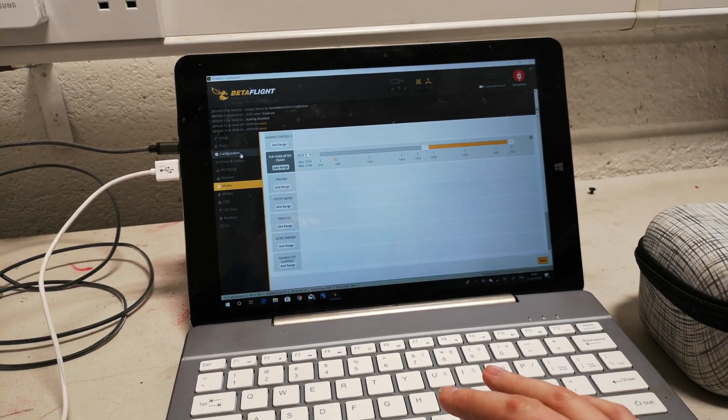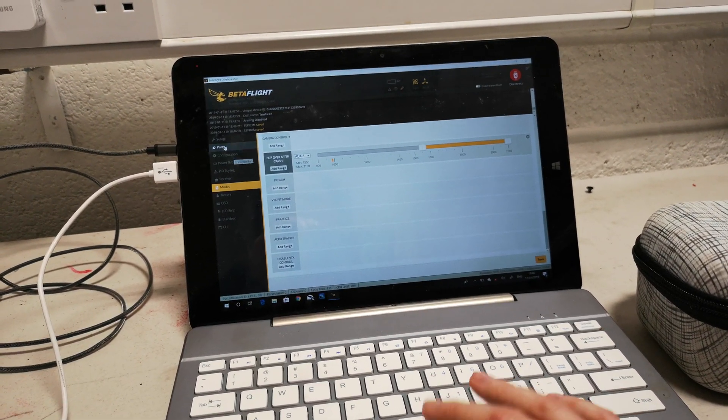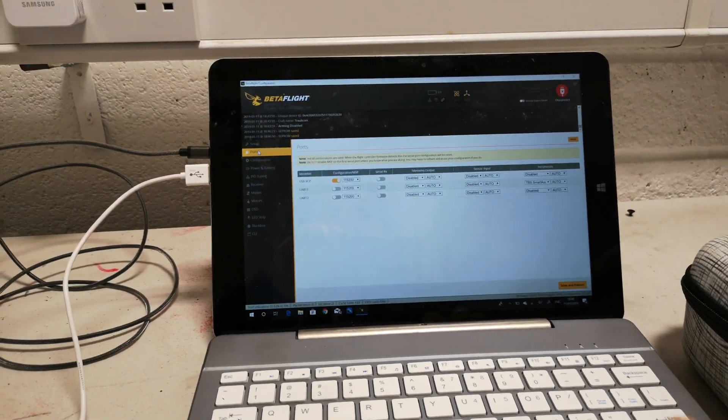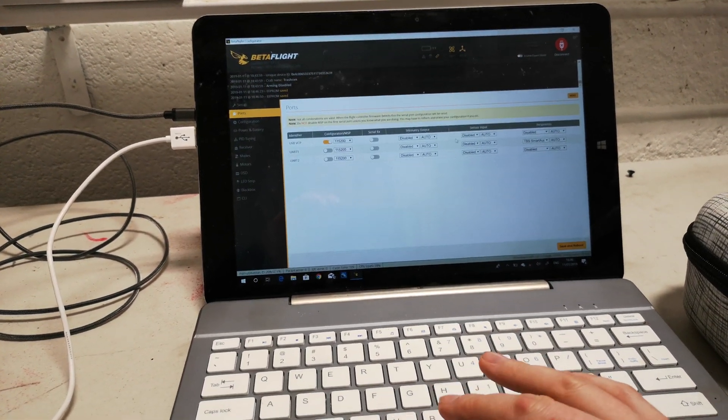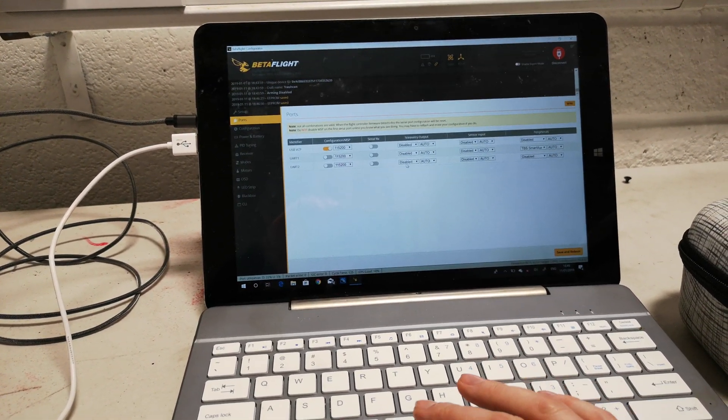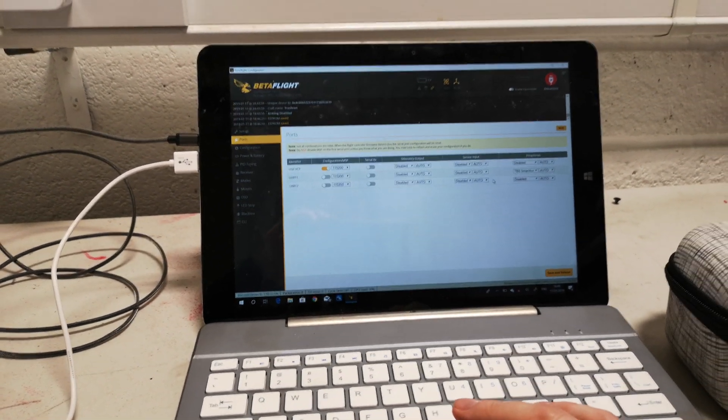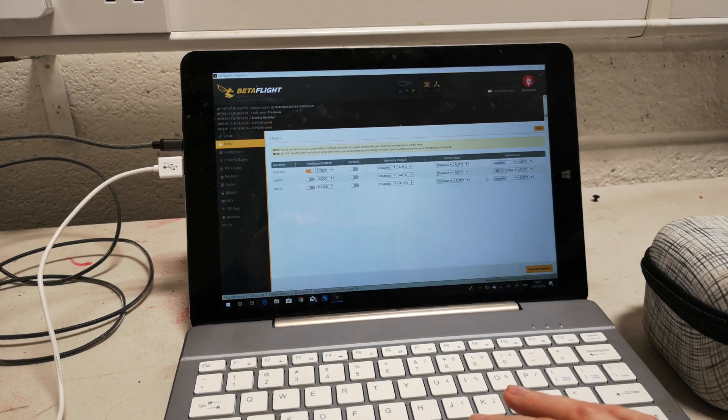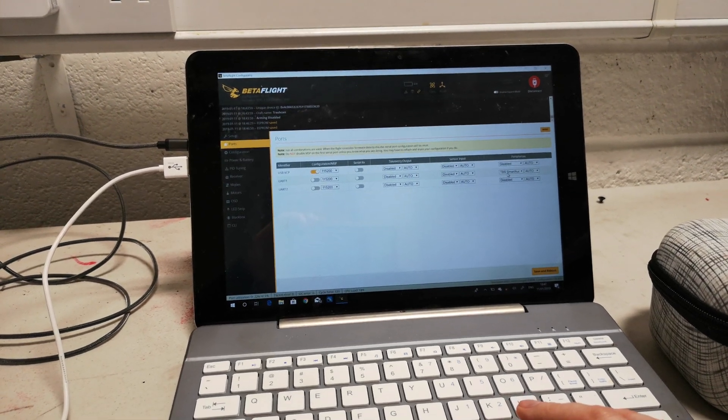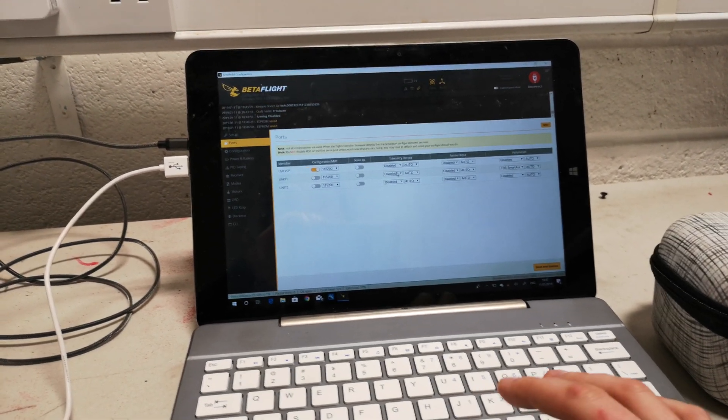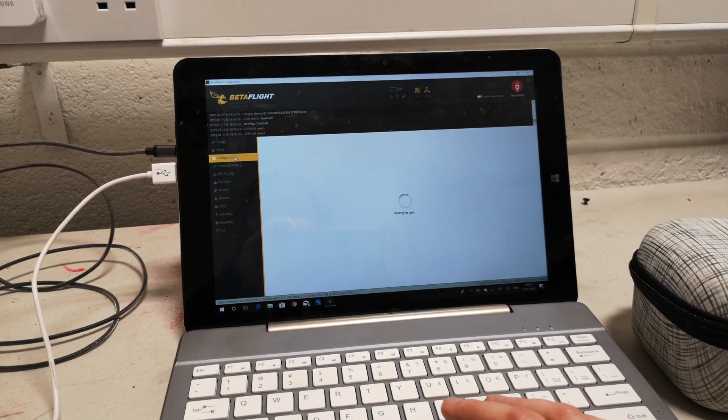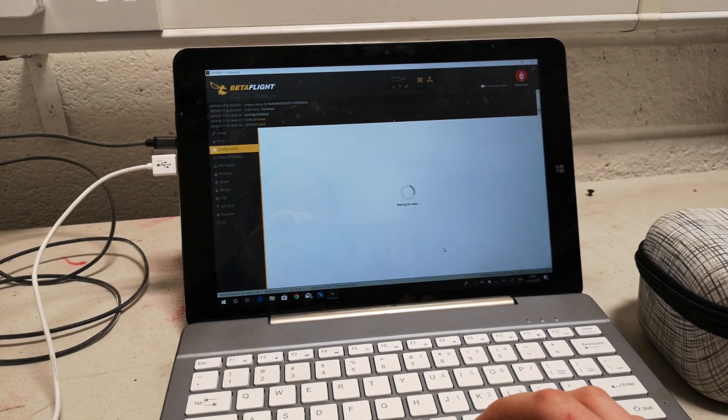Flip over after crash—already on aux 3, which is where I like it. Then we'll have a look on the ports page. We've got a spare UART. That's nice as well, isn't it? Got TBS or Smart Audio pre-configured.